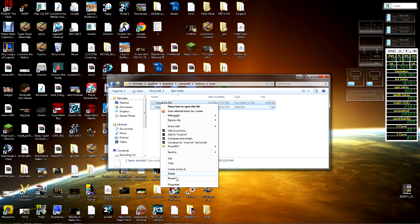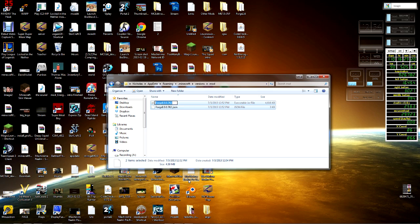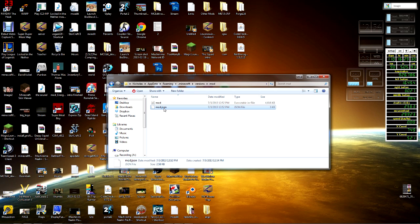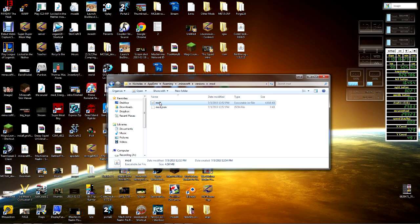We're gonna select them both, right-click rename, and then we're going to type the exact same thing. You can't have a capital different, you can't have a space, you can't have another letter. Exact same thing: mod. So we just named both of those files mod. There's the .json file and then there is the mod file.